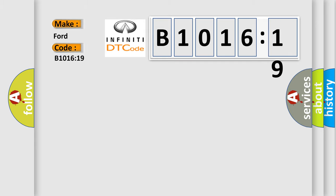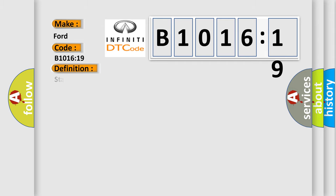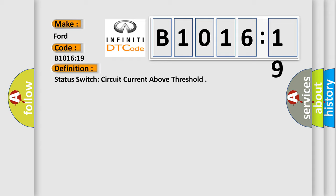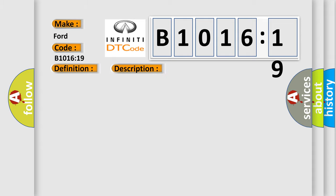Infinity. The basic definition is status switch circuit current above threshold. And now this is a short description of this DTC code. Circuit current above threshold. This subtype is used for failures where the control module measures current flow above a specified range.